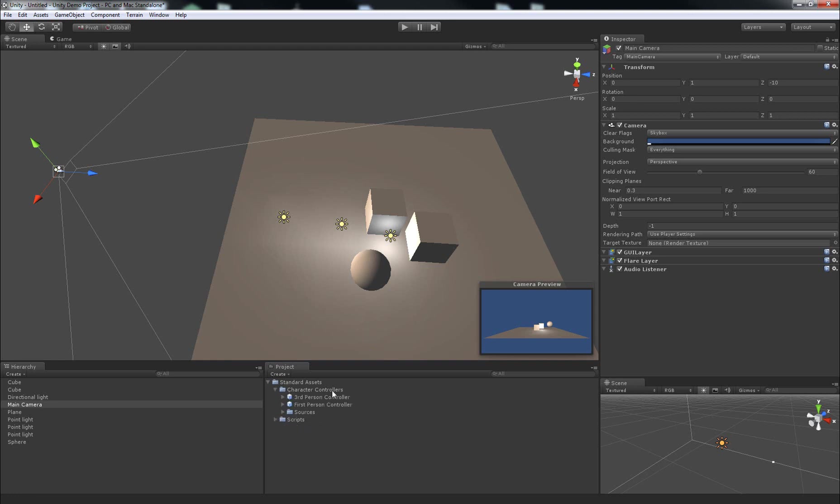So if we expand this one, we'll see it's got two prefabs, a third person controller and a first person controller and if we expand sources and scripts, we'll see a script called mouse look which lets you set the rotation of an object by moving the mouse around. And most of the time you'll be doing that for a camera.